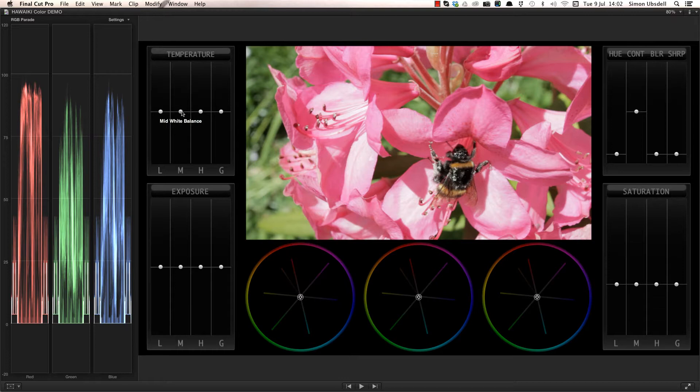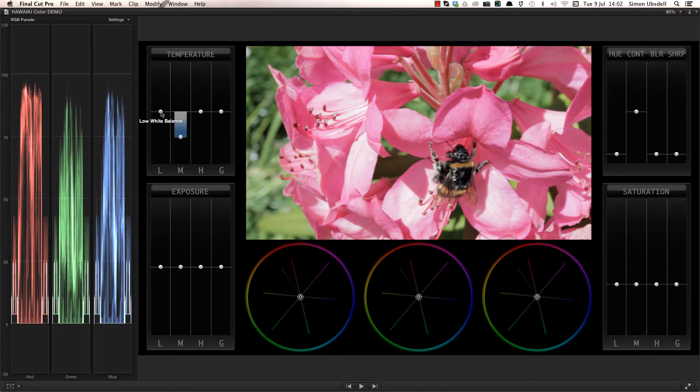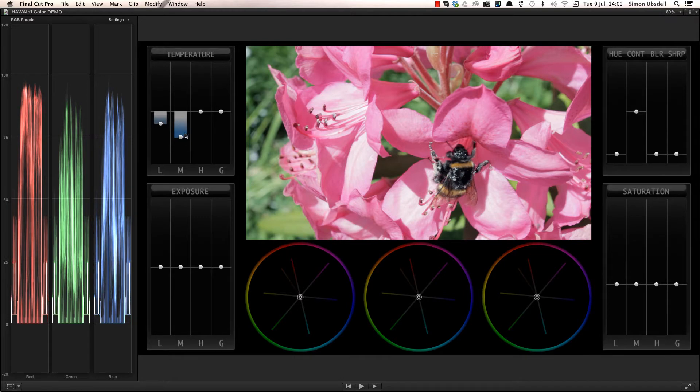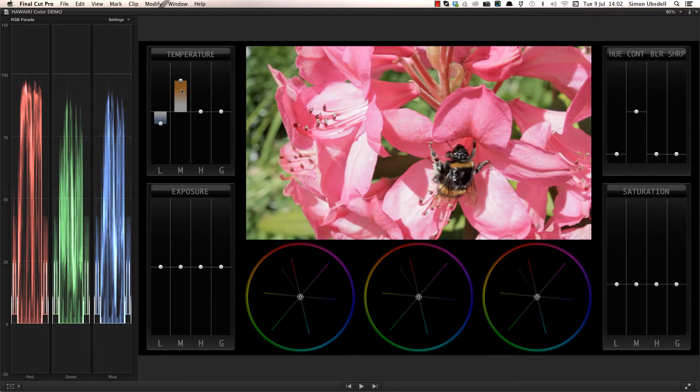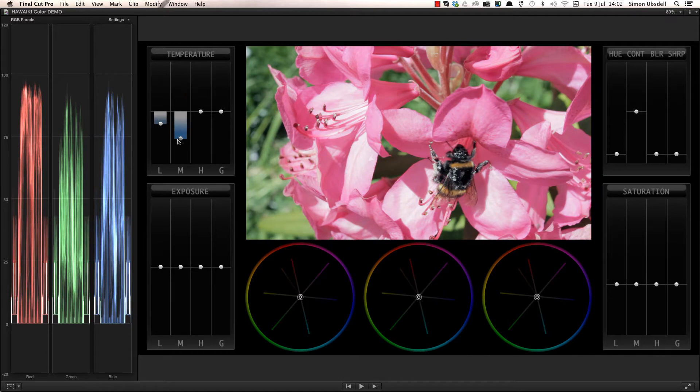Because the shot feels a little too warm for my liking, I'm going to adjust the mid-tones as well as the lows or shadow areas. Dragging downwards cools down the image, while dragging upwards adds warmth, as you can see from the colour of the slider graphics.